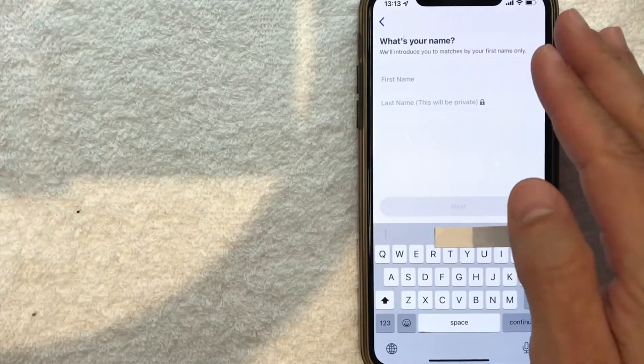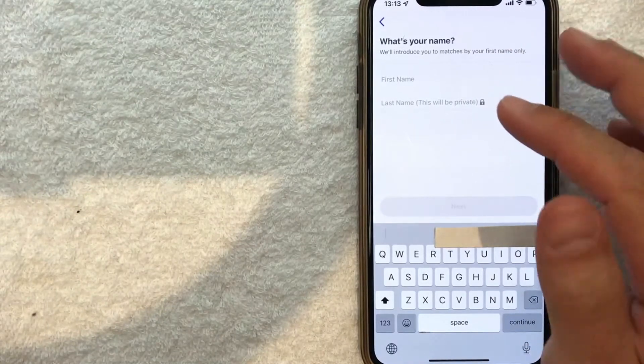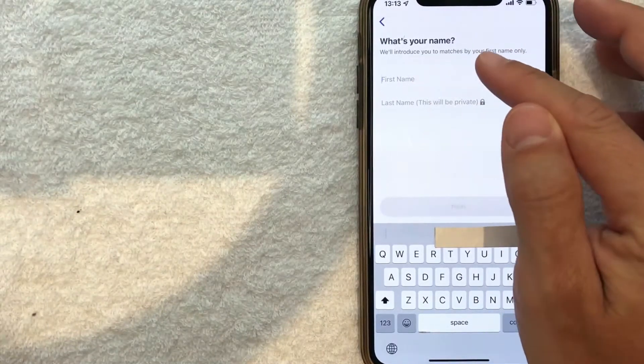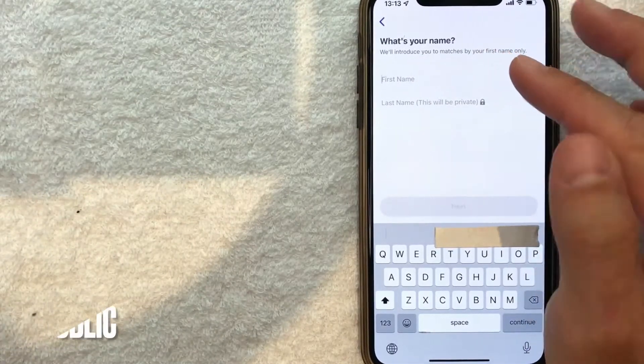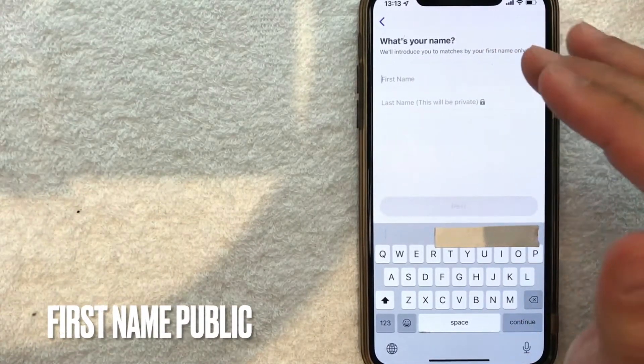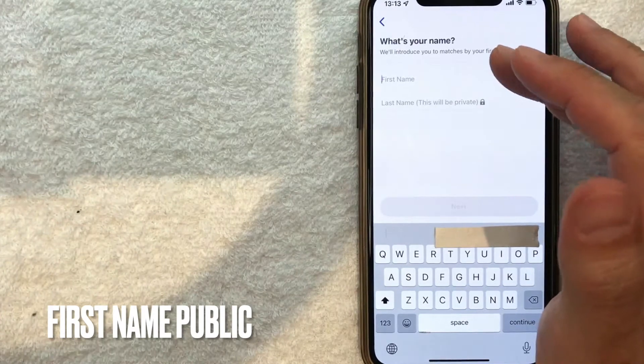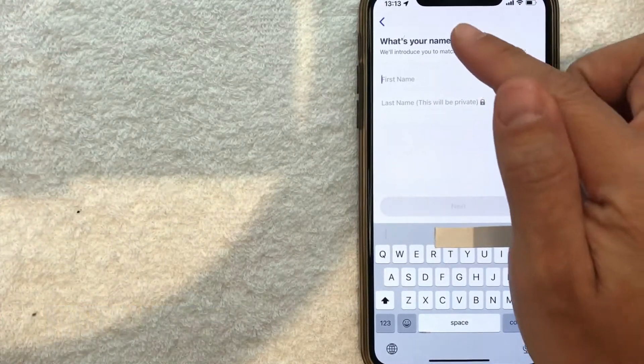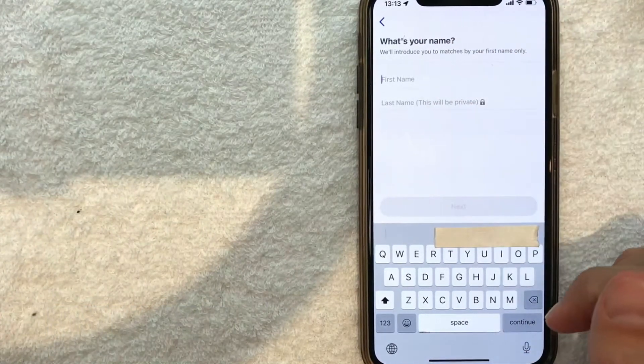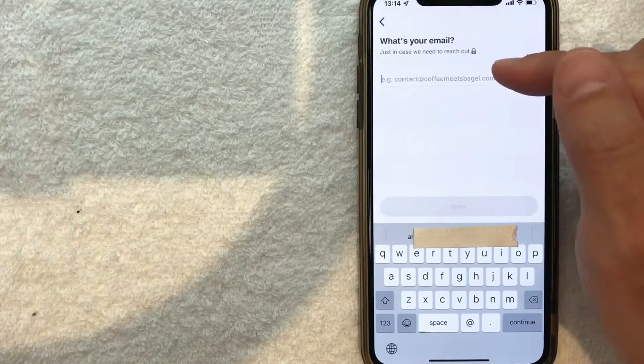Next, they're asking for my name. The first name will be public - other potential matches will see it. Your last name will be private though. I'm going to enter mine off screen.